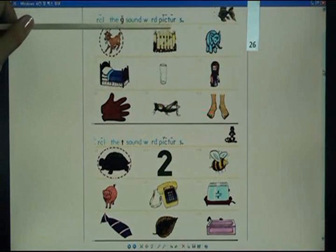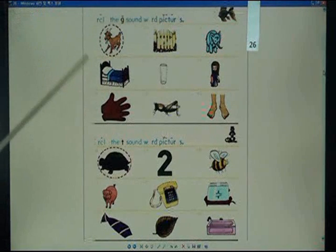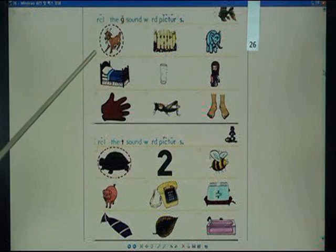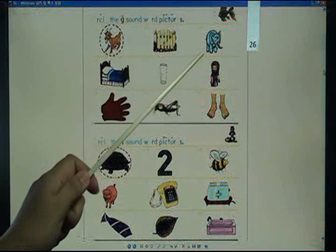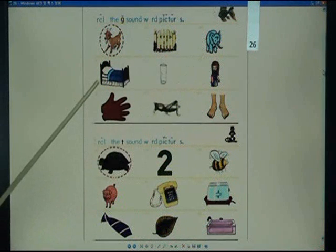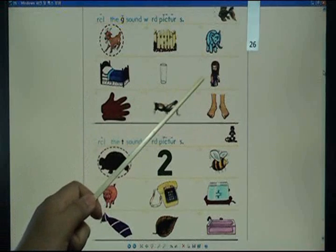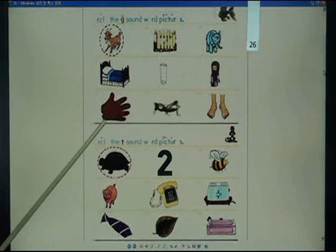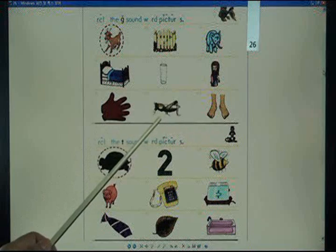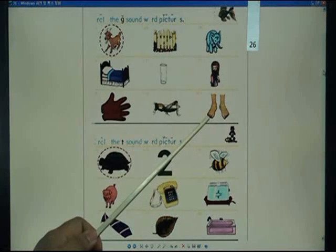Circle the G sound word pictures: goat, gay, elephant, bed, glass, girl, glove, grasshopper, feet.